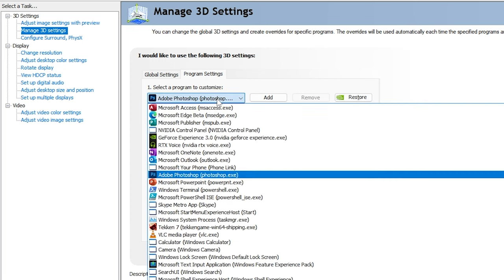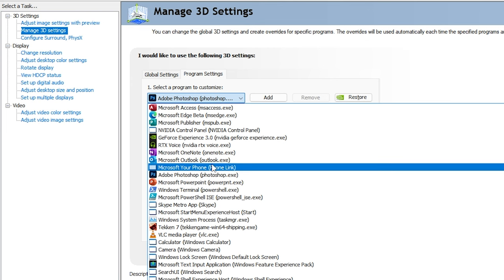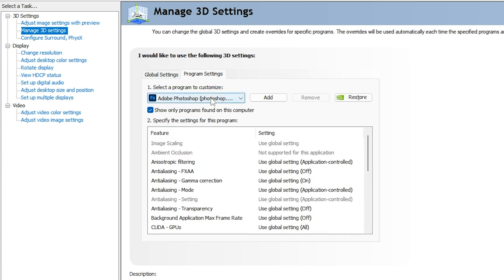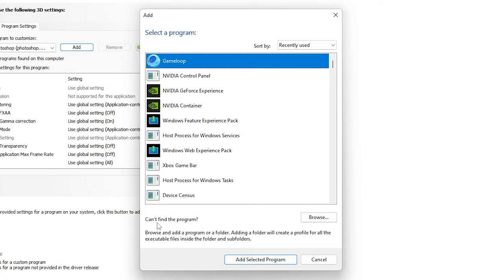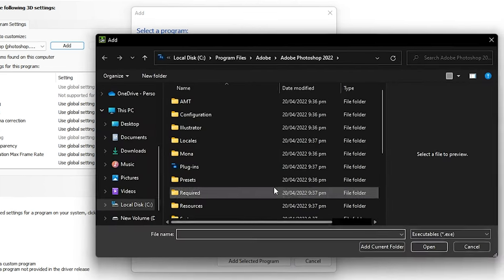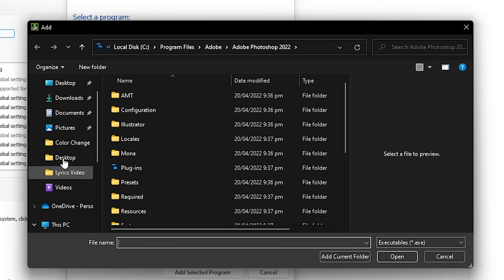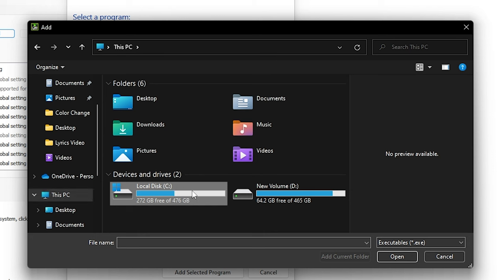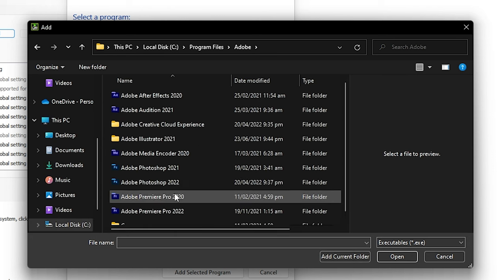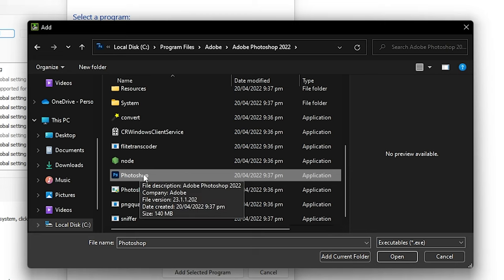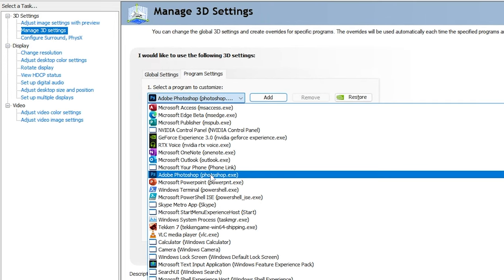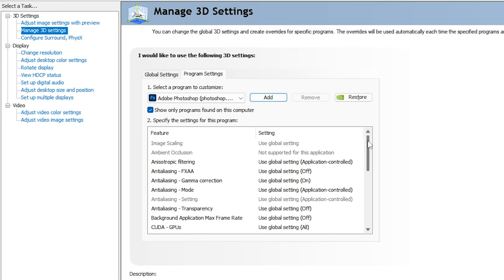Inside Program Settings, click the drop-down to select a program and search for Adobe Photoshop. If you cannot find it, click 'Add' then 'Browse'. The default location is: PC → Local Disk C → Program Files → Adobe → select the Photoshop 2022 folder → select the Photoshop .exe file. Double-click it and it will be added to the drop-down, ready for settings to be applied.